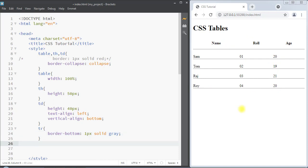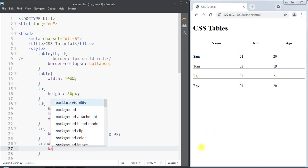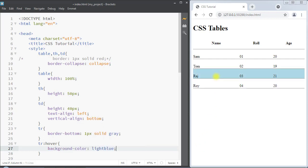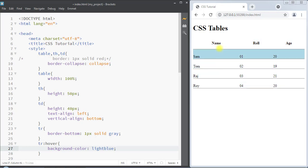We can also create a hoverable table where whenever we hover over a row, it gets highlighted. For that, we select tr:hover and set the background color to light blue. Now whenever we put our mouse over a row, the background color changes to light blue — this is how we create a hoverable table.